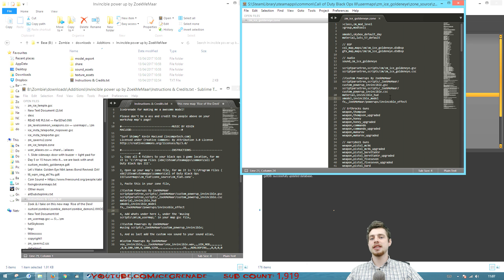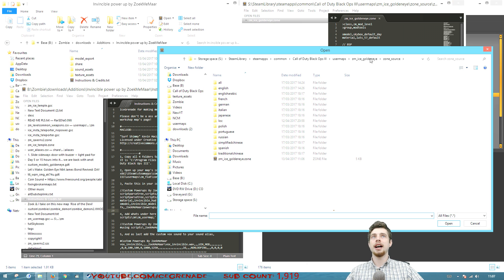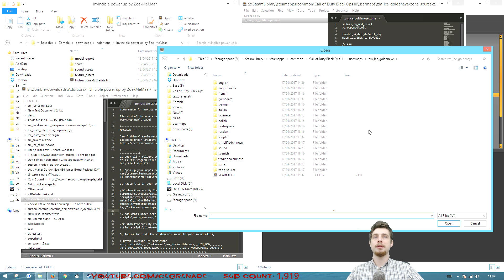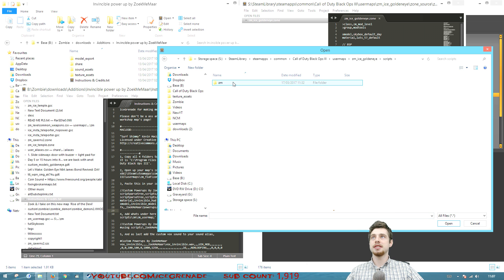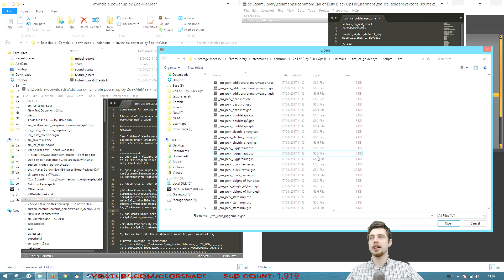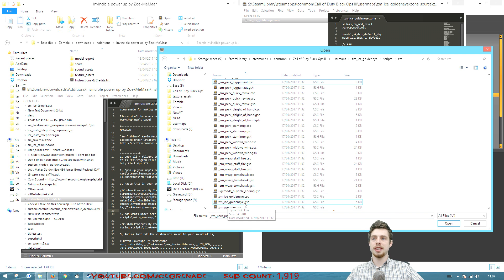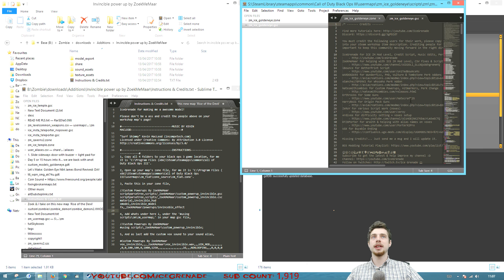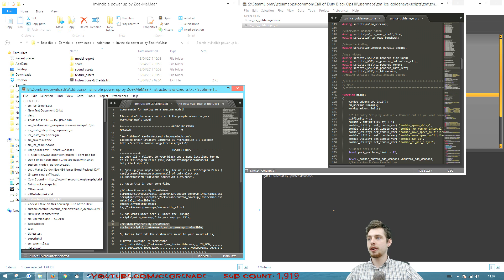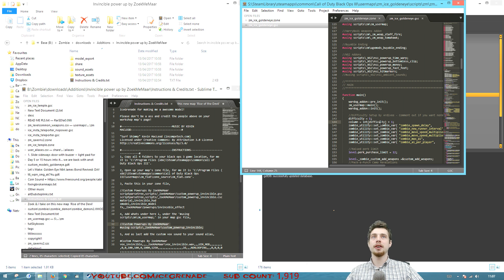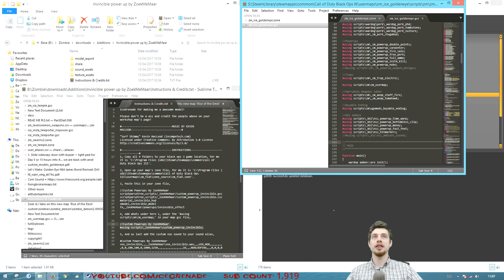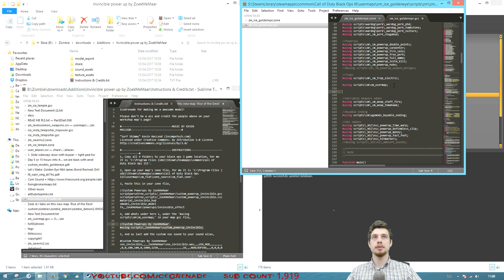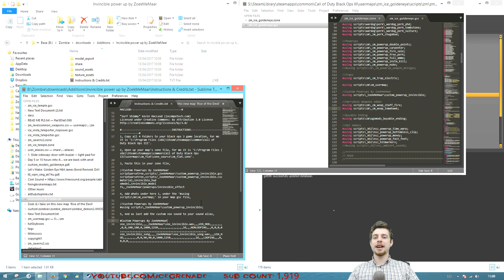The next thing is we need to add something to the GSC file. So if you go to open and we go up a file to your map file and then go to scripts and then ZM and go down until you find your ZM map name dot GSC. So we're gonna open that up and all we need to do is copy the lines 32 and 33 from the help file and go into the GSC and paste it underneath the user map. So we just paste it there. Okay same again. Control S save on that.